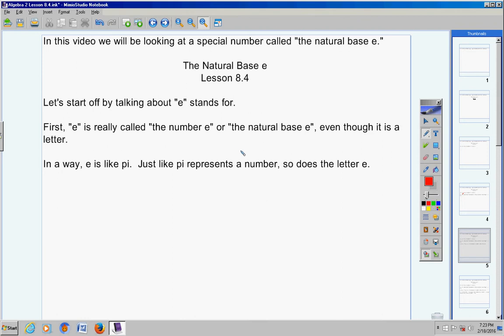In a way, e is like pi. Just like pi represents a number, so does the letter e. And you guys should know how pi goes on and on and on without repeating, without terminating. Well, e does the exact same thing. If you're curious what the number is for e and also where it comes from, I will show you all of that in a couple minutes. But first of all, understand, e is a number just like pi is a number.